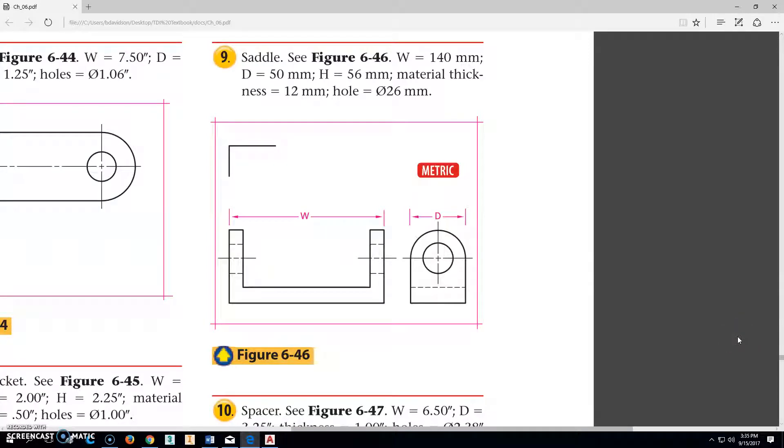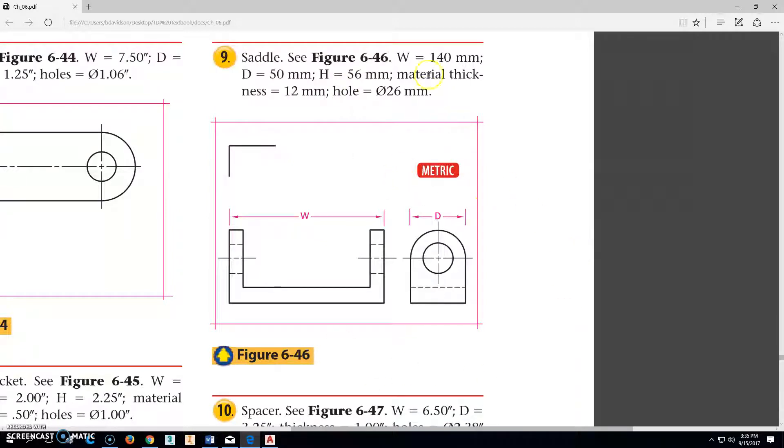Okay, we're going to be working on part 208-6-46, the saddle. The width of this part is 144 millimeters, the length from here to here.